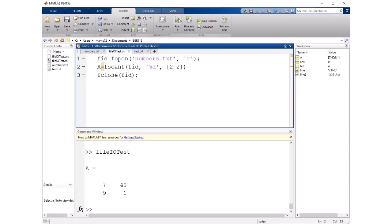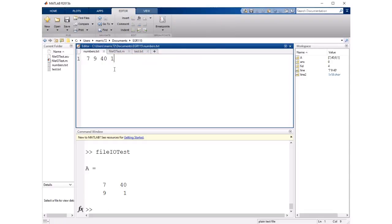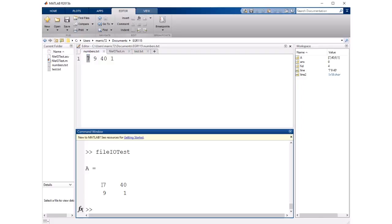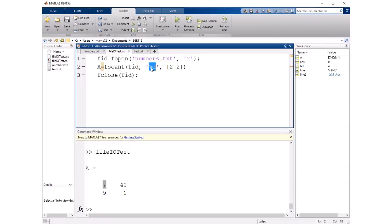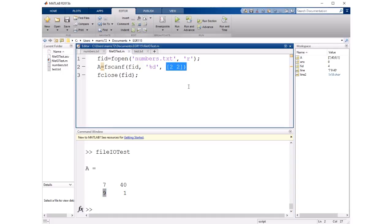And we'll go ahead and run that in and what happens is it tried to scan an integer. It started with seven and so it put that in our variable A in the first column in the first row. Then it scanned in another integer and it put that one in the first column and the second row. So it's filling up column one first and then it goes to column two. And when it has a two by two matrix it returns. So pretty cool.